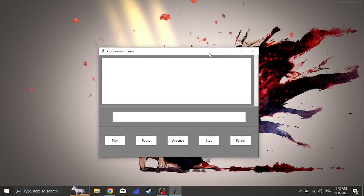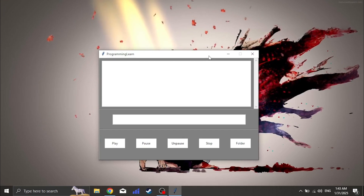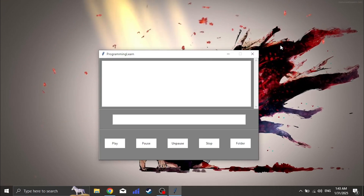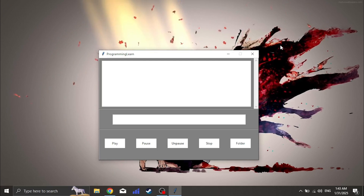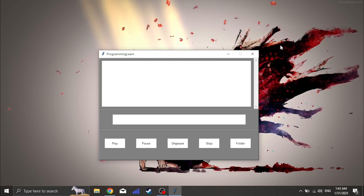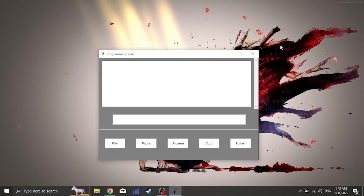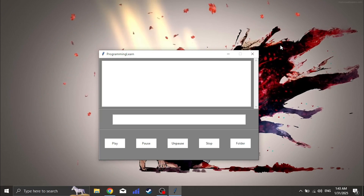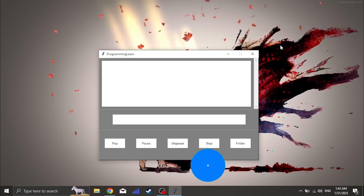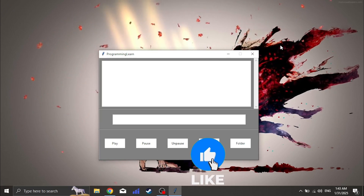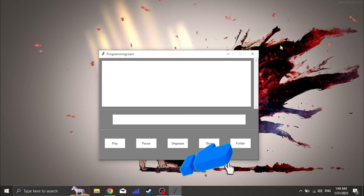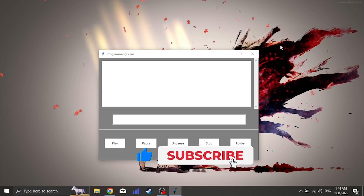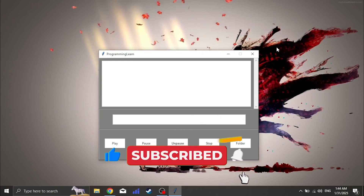And that's it. You've successfully converted your Python script into an .exe file using PyInstaller. Now you can share your program with anyone without needing Python installed. If this tutorial helped you, make sure to like, subscribe, and leave a comment with any questions. See you in the next video.